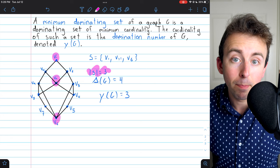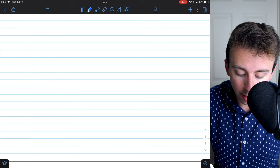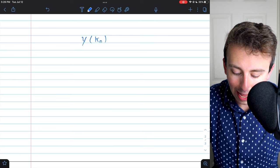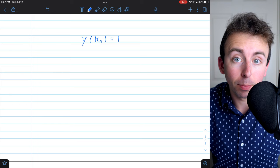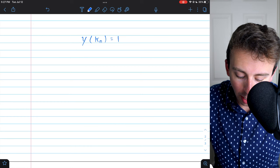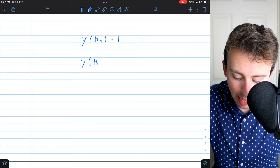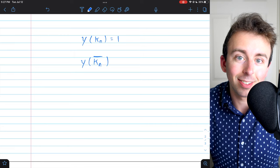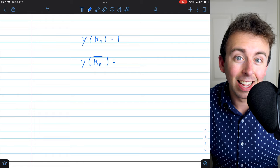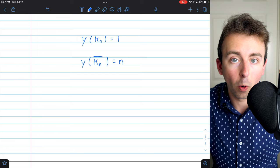Dominating sets and minimum dominating sets are not unique. For example, the domination number of a complete graph K_n is equal to 1 — any single vertex in a complete graph will by itself dominate the entire graph. On the other hand, the domination number of an empty graph — the complement of a complete graph, all vertices and no edges — equals n, since each vertex with no edges can only dominate itself, so every single vertex is needed to form a dominating set.